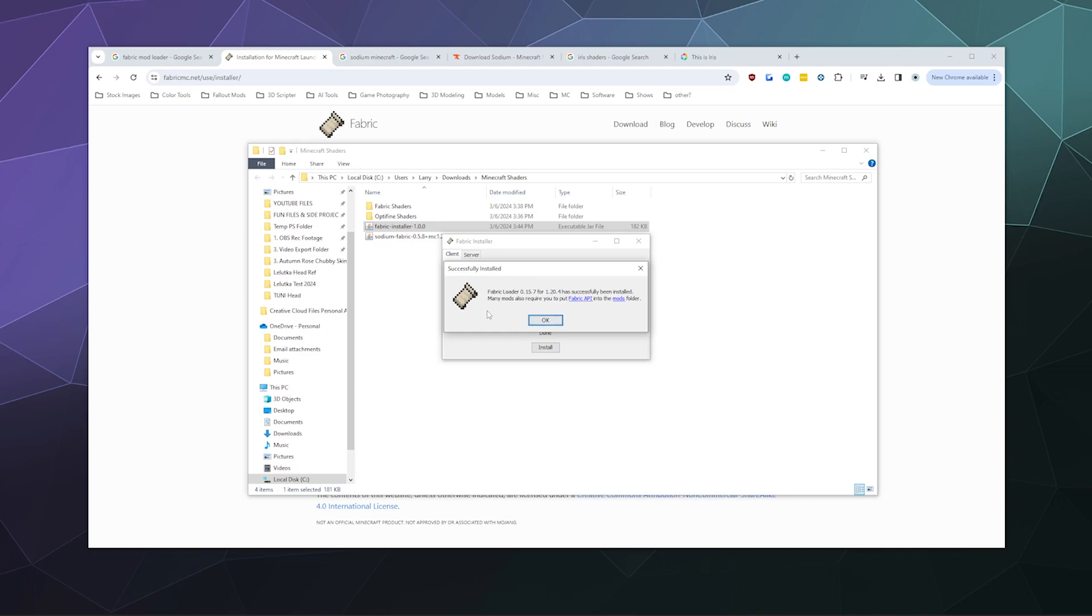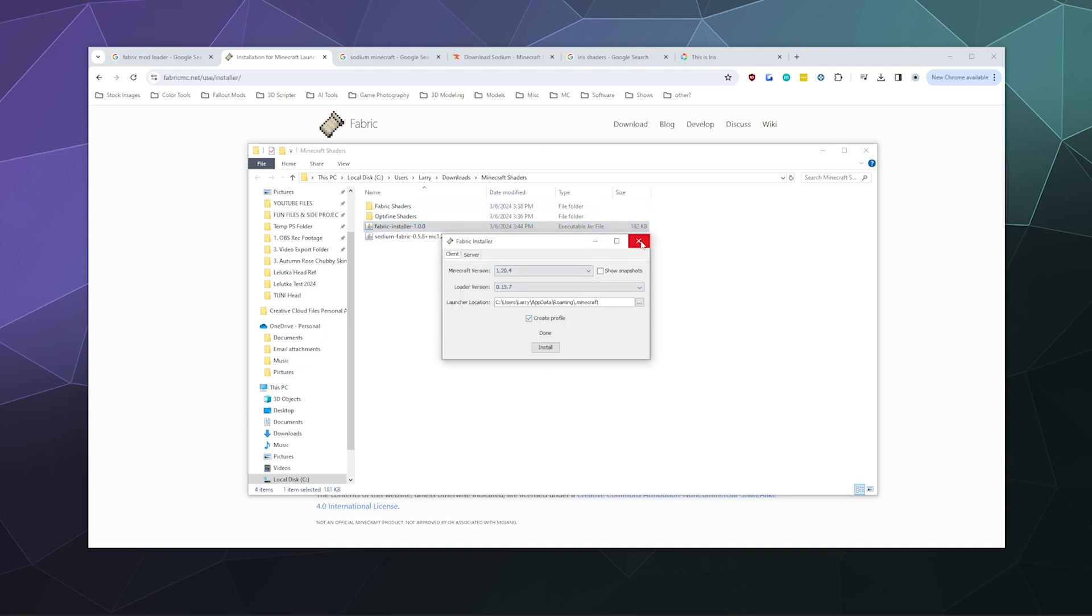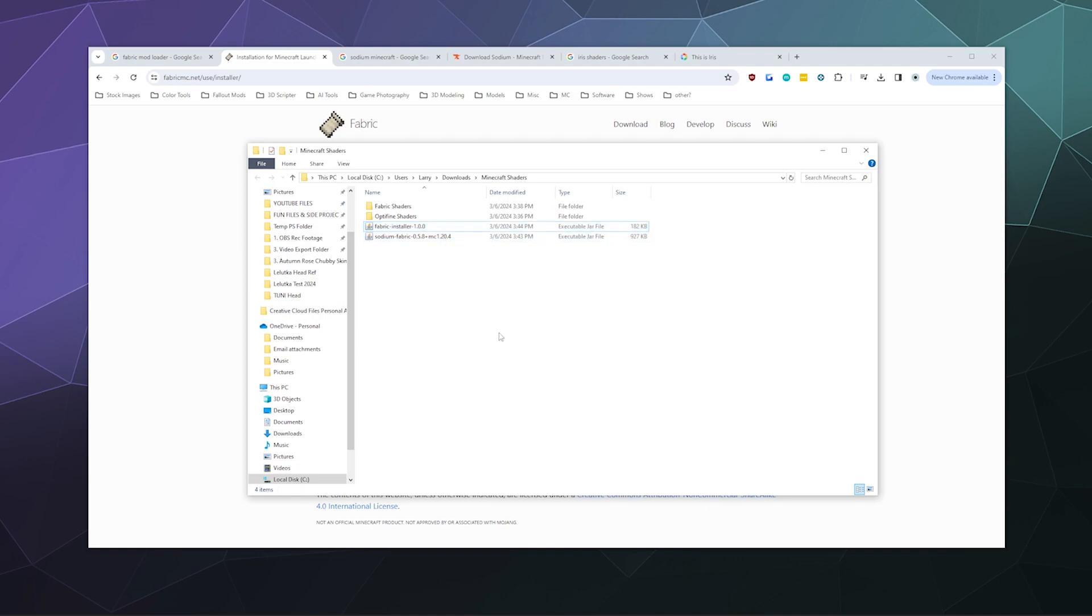Once it says 'yay, it's installed,' you should be good to go. If there's an error message here, which I haven't had basically ever, then you might need to Google what it means and what to do next. But it should just say 'hey, you did it.' You can click OK and close that.